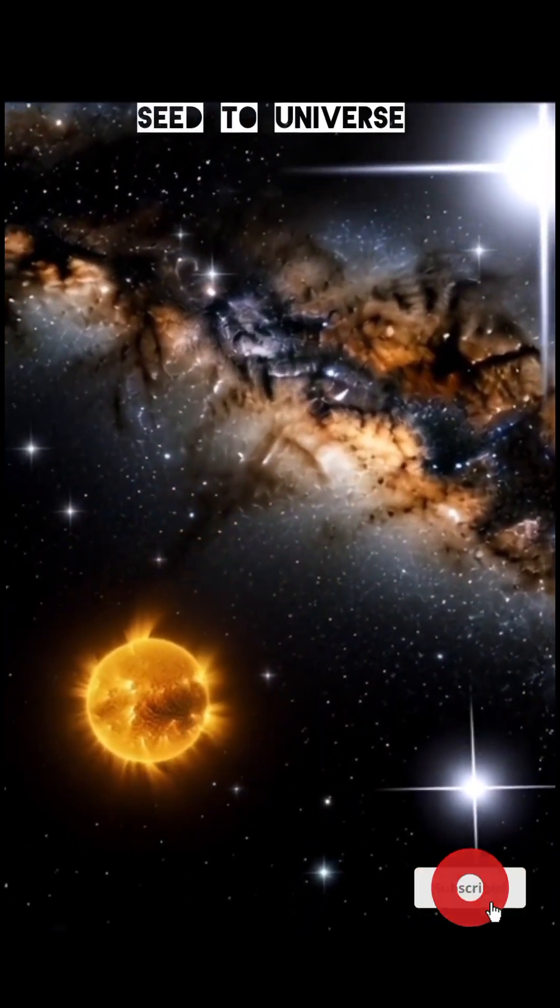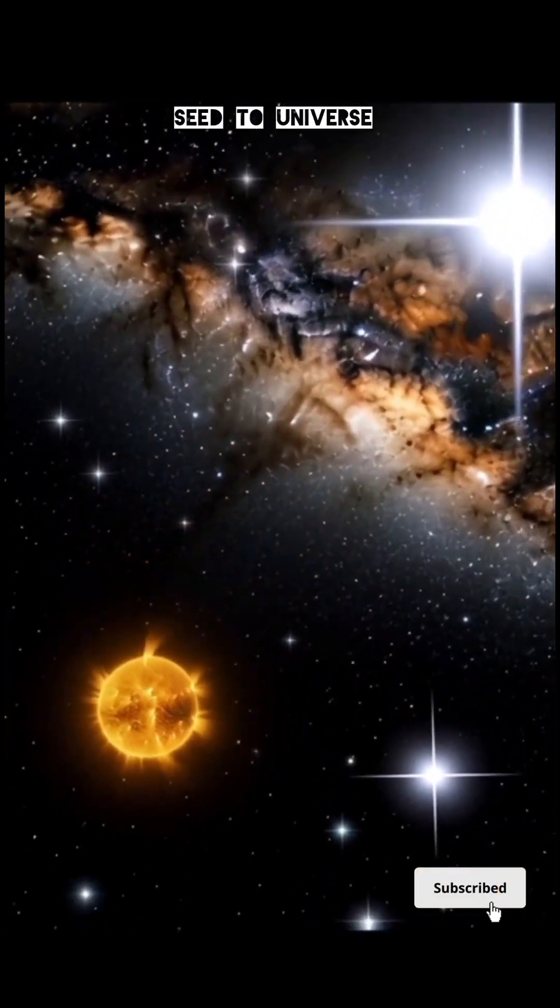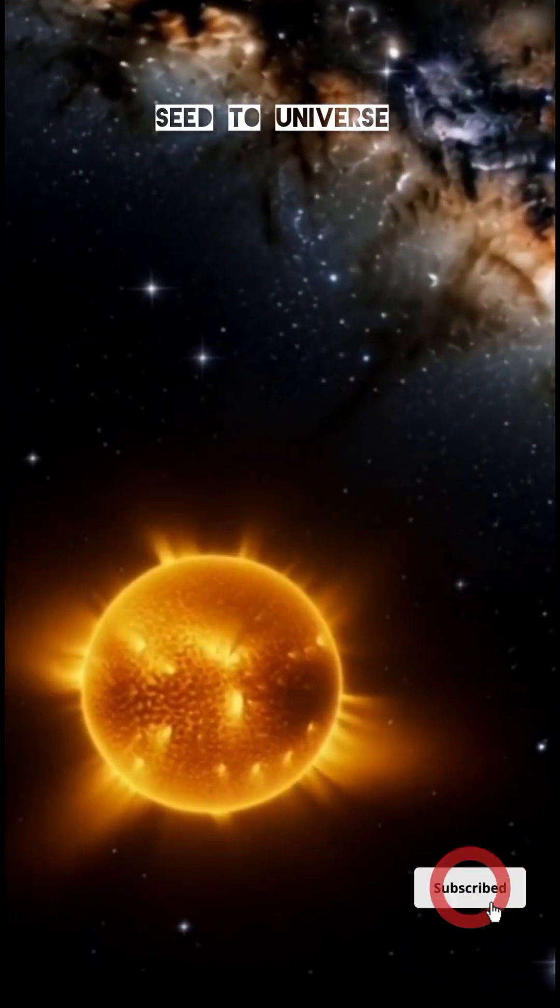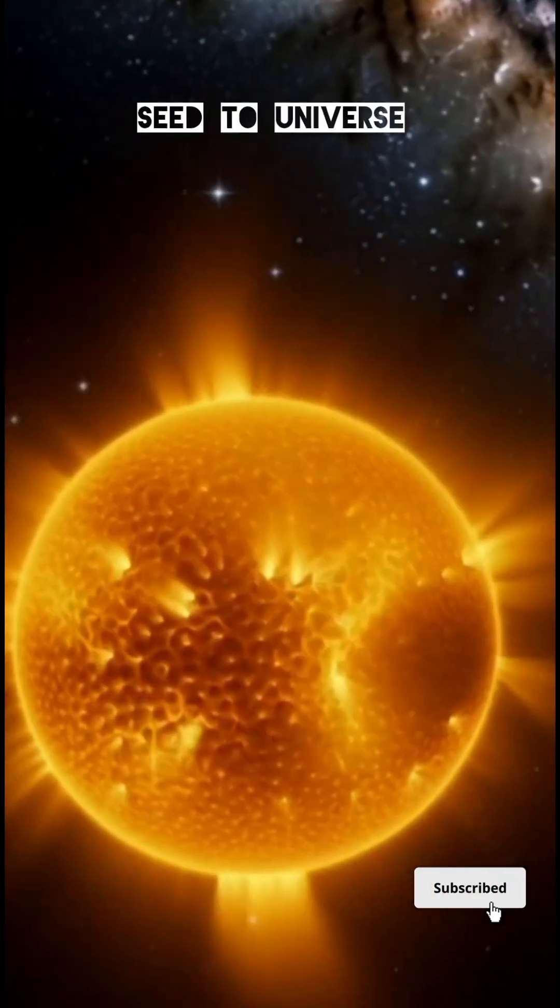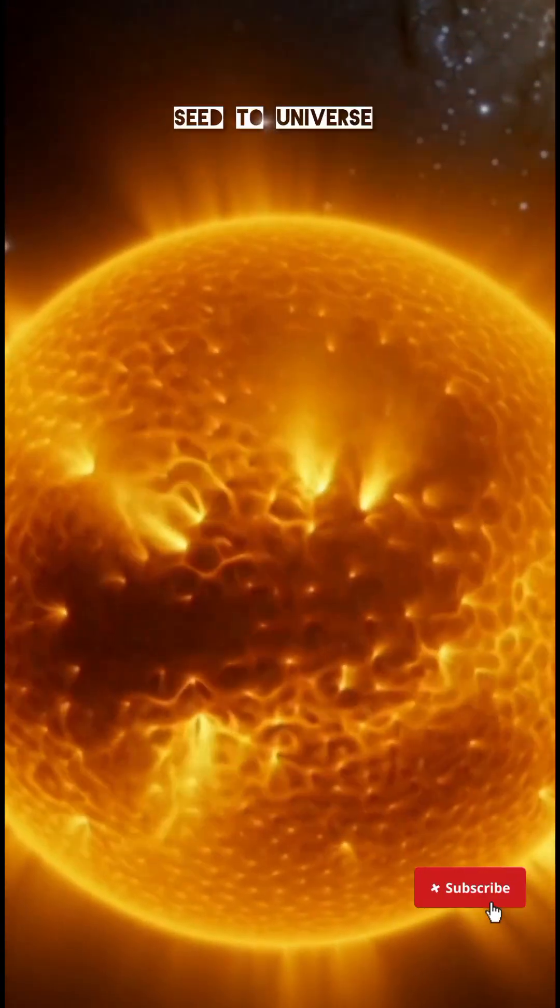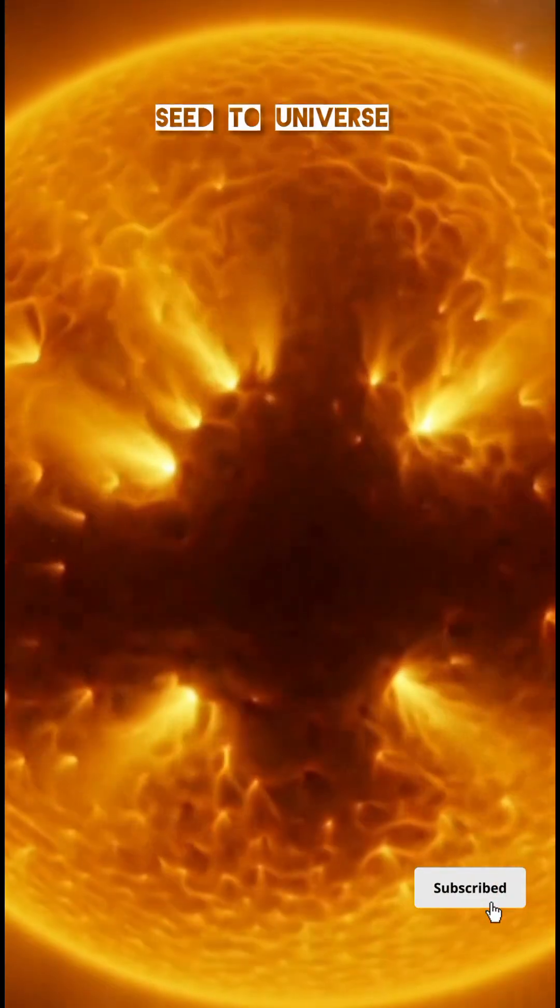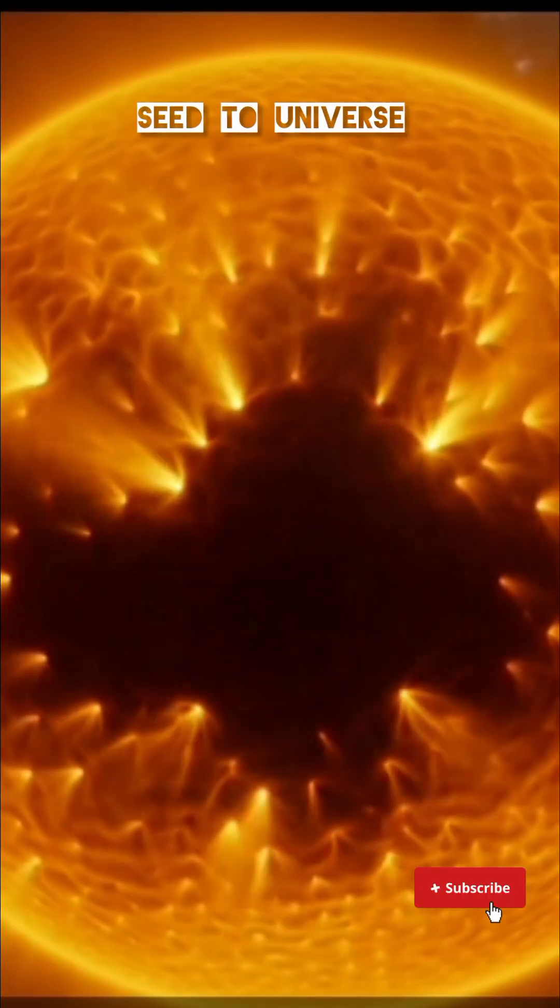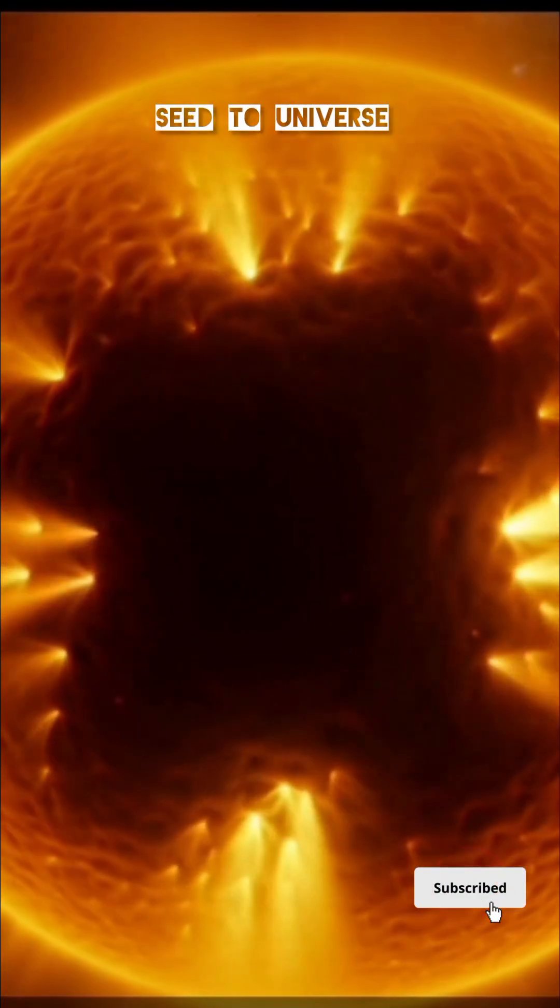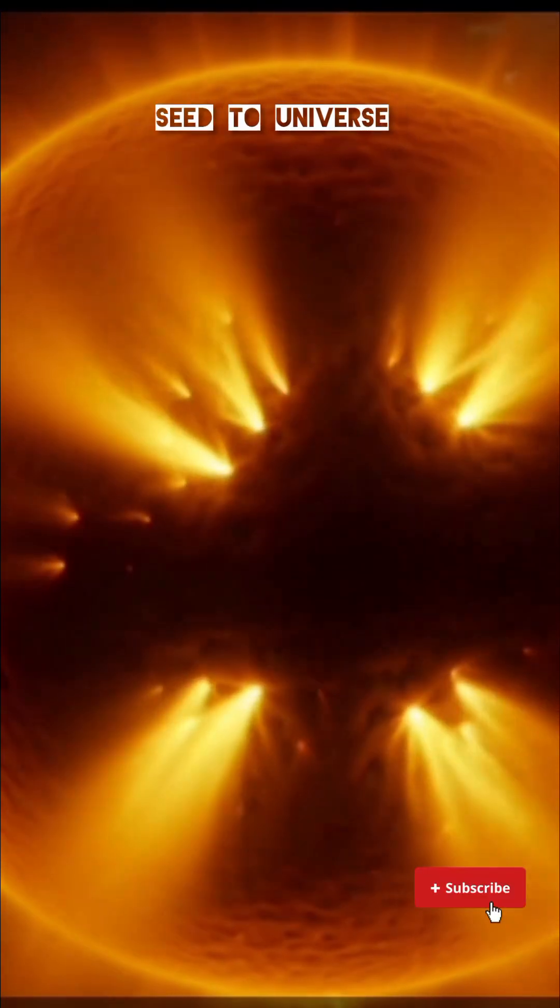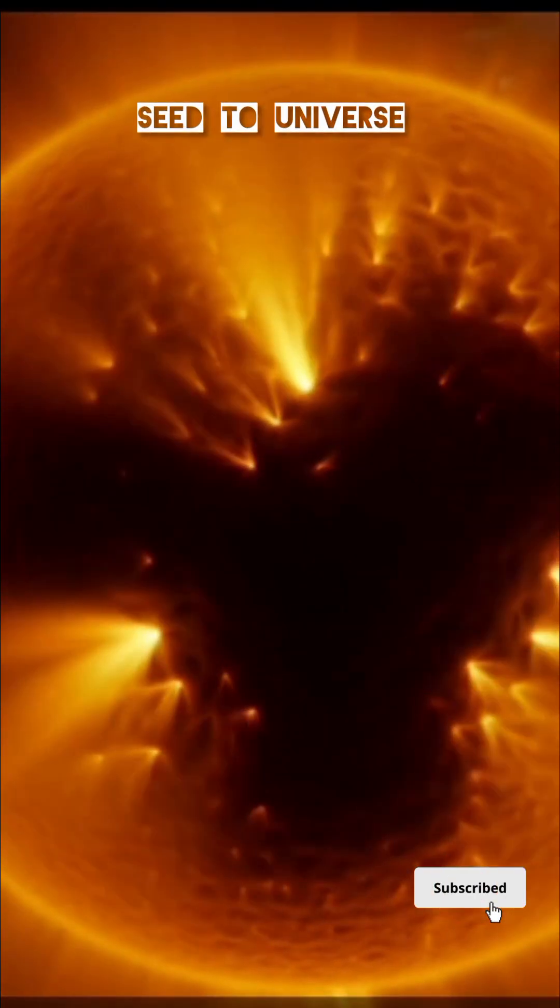They have no solid surface, no color, and no sound, only pure gravity. A black hole is created when a massive star collapses under its own weight. Its gravity becomes so strong that even light cannot escape.